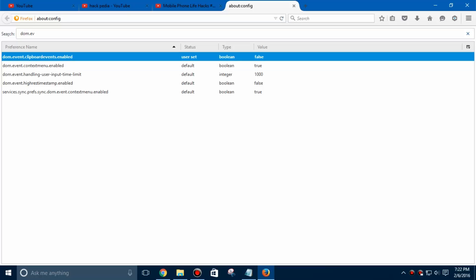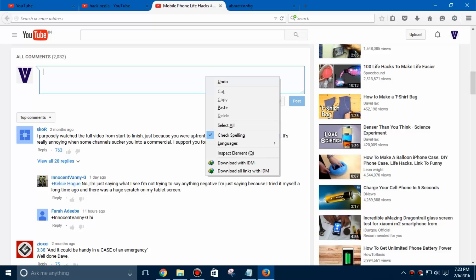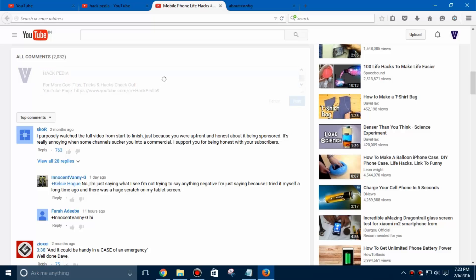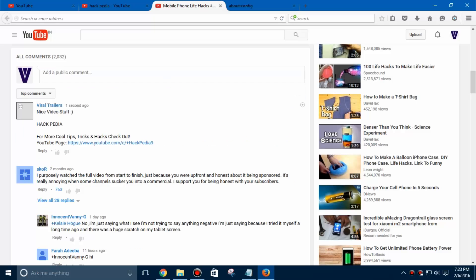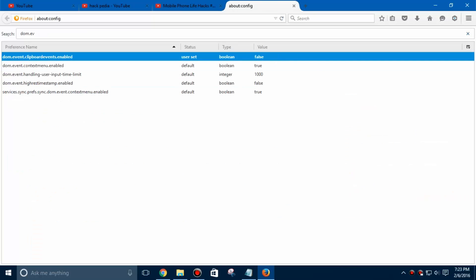Now we can paste any type of text in any box of comments or any message type. So it just goes fine and this is how you can paste any type of text in Mozilla Firefox by changing its configuration.